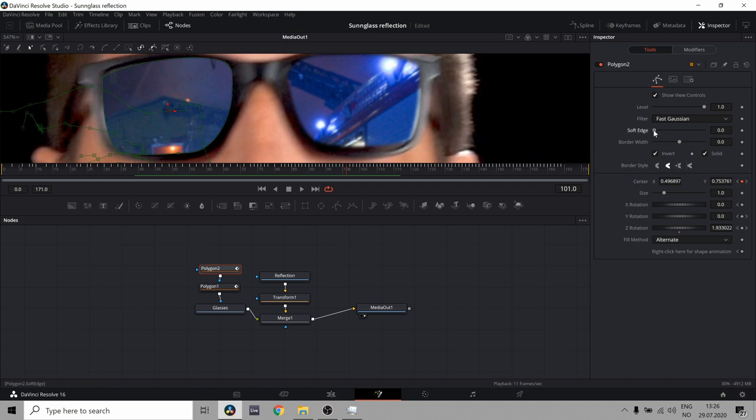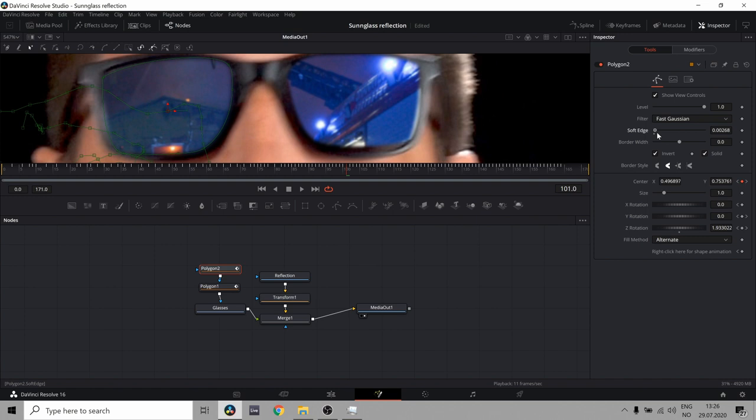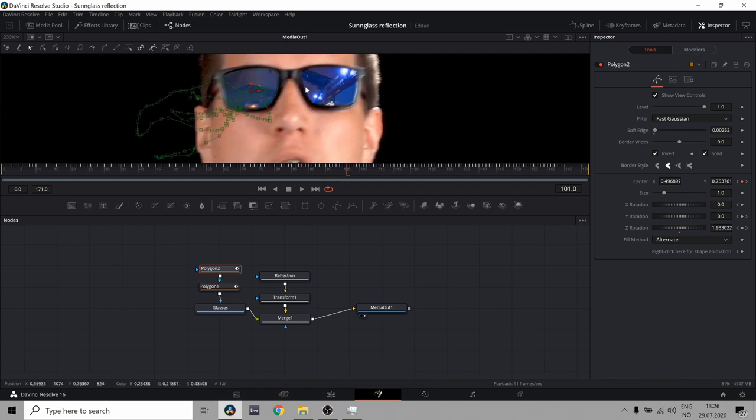And by the way, if you hold control, you don't get this crazy effect. Adjustments when you're dragging it around. So you get more fine details.